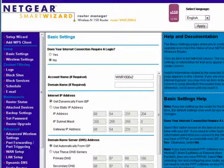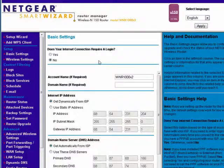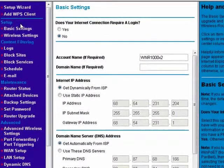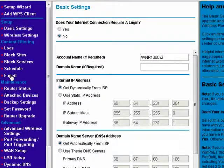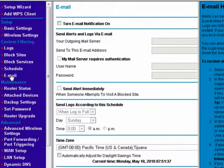Well, you tell your router to email you. So in your router software, somewhere you'll see email — click on that.